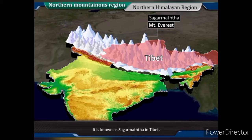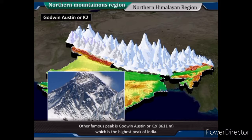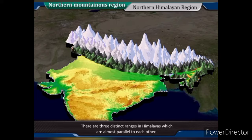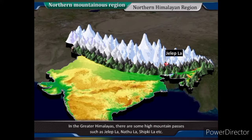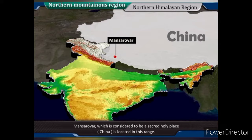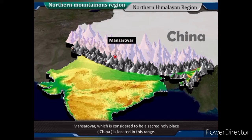Mount Everest is on the Nepal-China border and is known as Sagar Matha in Tibet. Another famous peak is Godwin-Austin or K2, at 8,611 m, which is the highest peak in India. In the Greater Himalayas, there are some high mountain passes such as Jalapla, Nathula, Shipkila, etc. Mansarovar, which is considered to be a sacred holy place, is located in this range in China.